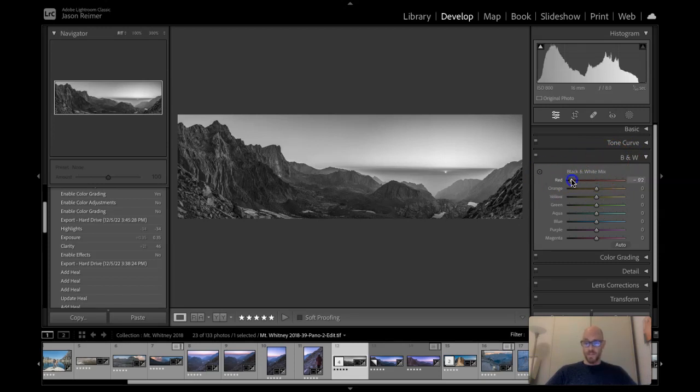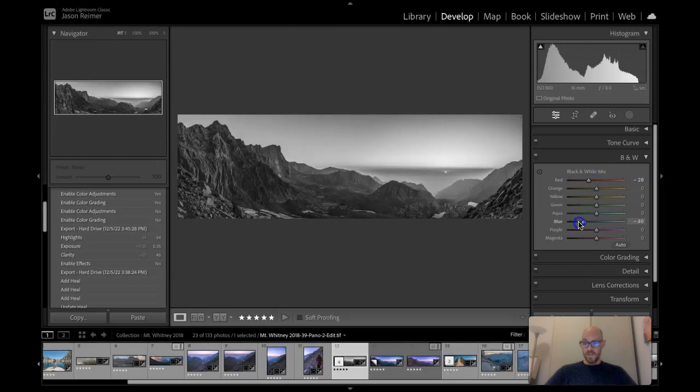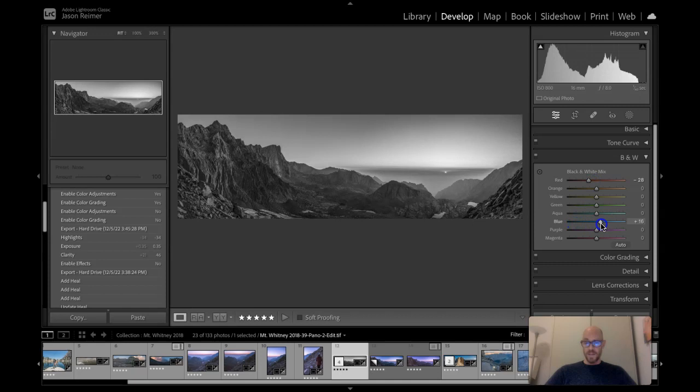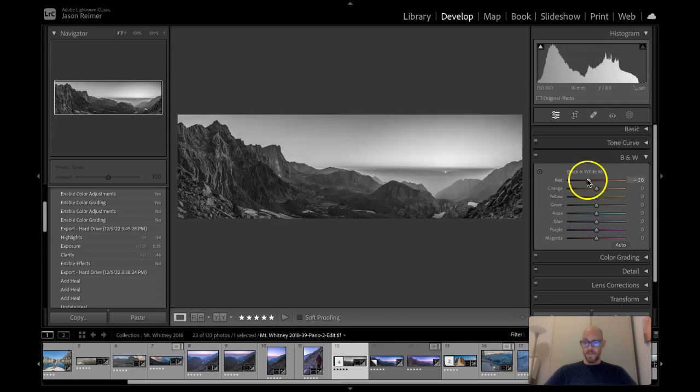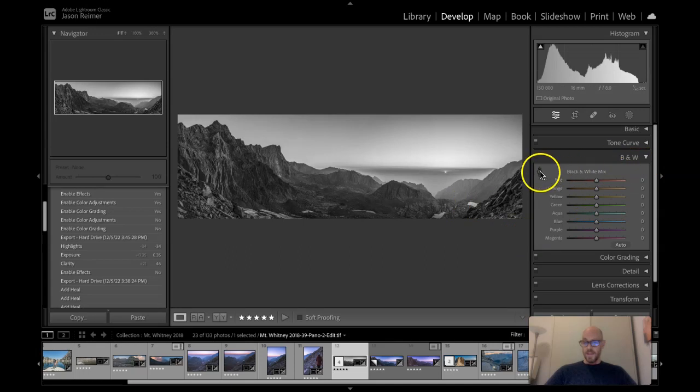So we can adjust particular color channels here. Let's find the blue since there's a lot. So we can change the luminosity of specific color channels which is nice. I pretty much always use that when I am working with a digital black and white image. And you can also do targeted adjustments.